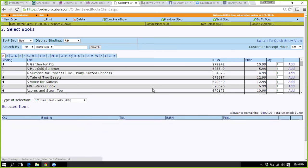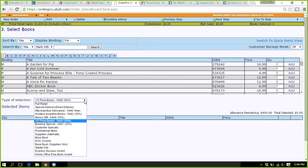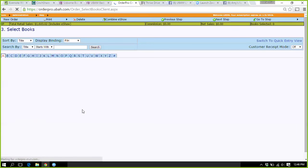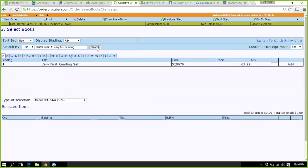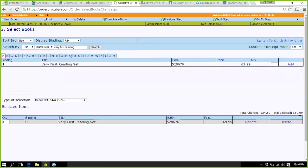If you have really great hosts, some of the other rewards you can incorporate — the bonus gift is the big one at 65% off, so they only pay 35%. A really popular one you can choose is the Very First Reading Set. You add that, and you'll see the book that you selected is $69.99, and the total it is charging is $24.50.